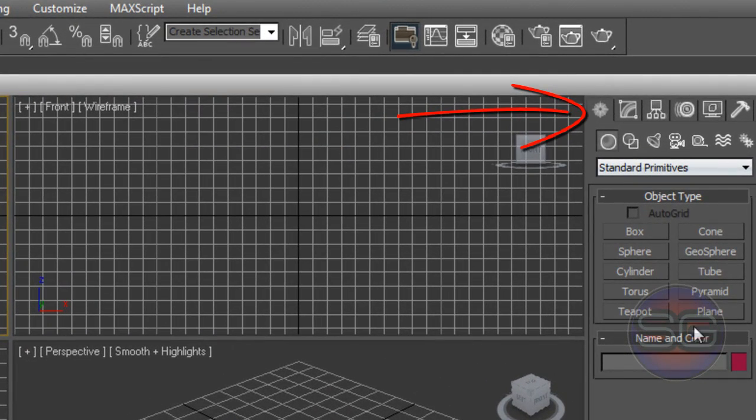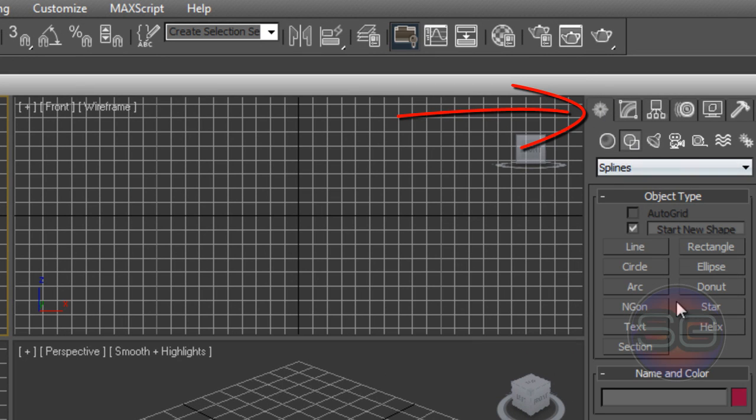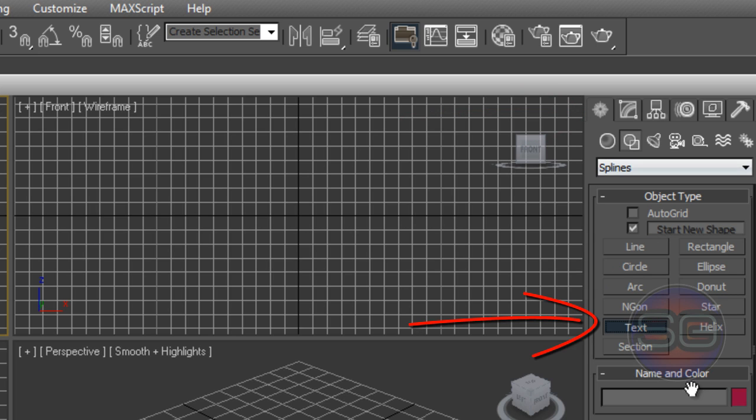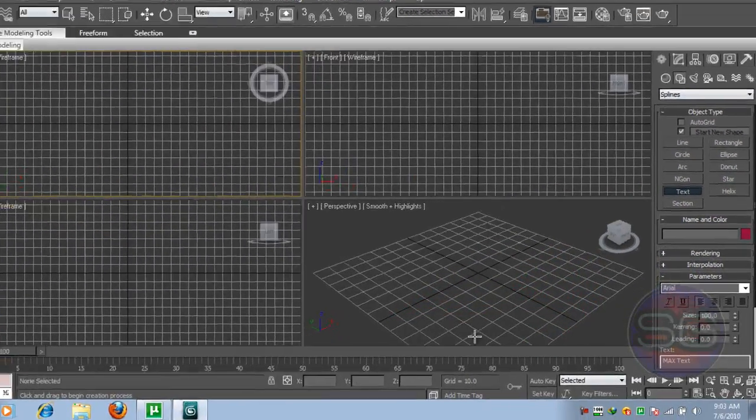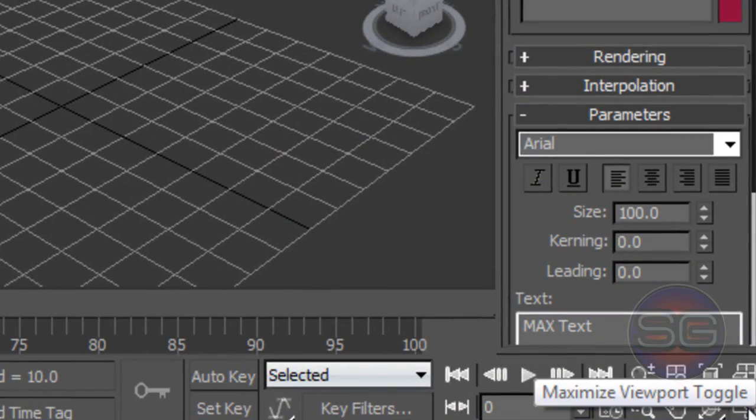On the right panel here, click on the Create tab and then click on Shapes. Now you'll have your different kind of settings and menus. So click on the text here. Once you're done with that, click on this Maximize Viewport Toggle button which is in the lower right corner and you'll see the viewport will be maximized.